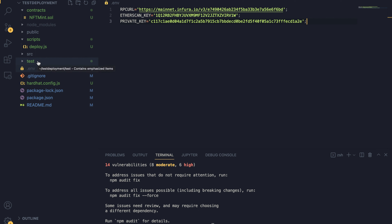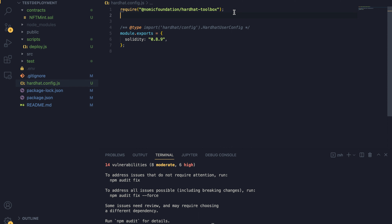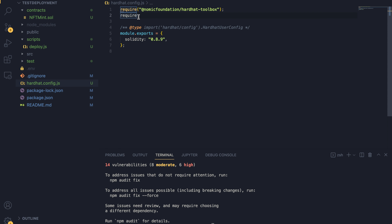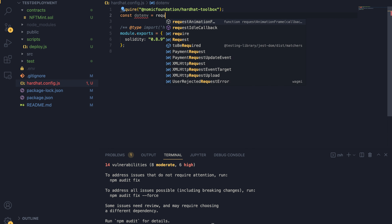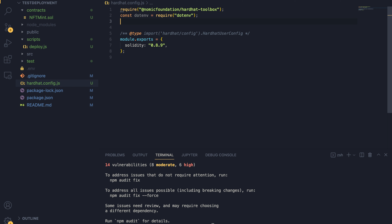Now the .env file is created and the next step is the actual deployment configuration. We have to configure which account and which wallet address we're going to use to deploy the smart contract, and which testnet. To do that, go to the hardhat.config.js file and add the .env lines so we can use the .env objects in this file. Type: const dotenv = require('dotenv') and then dotenv.config(). This allows us to use the .env variables inside hardhat.config.js.